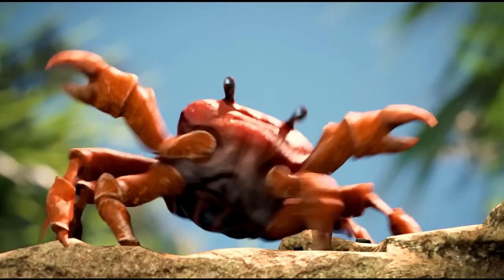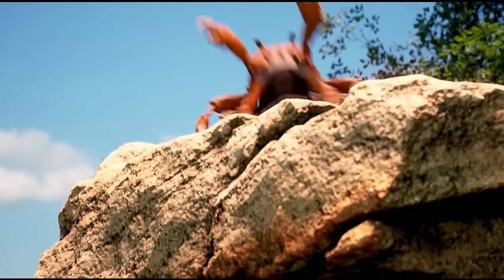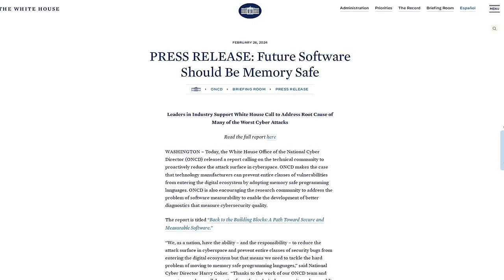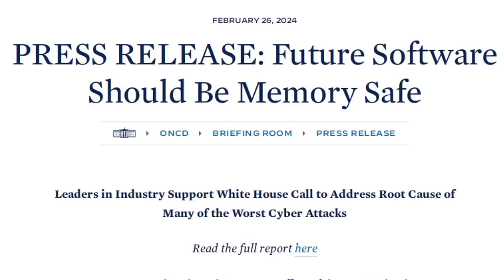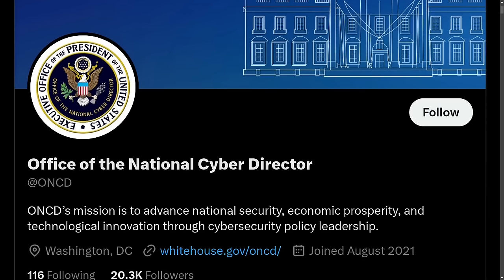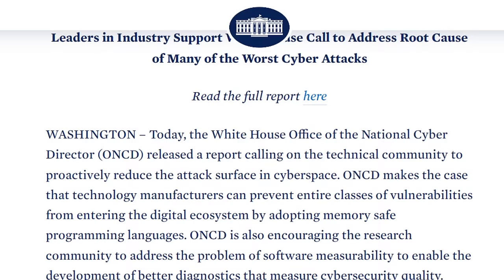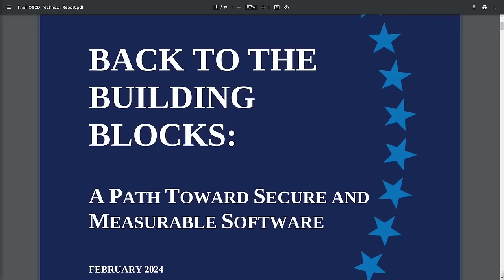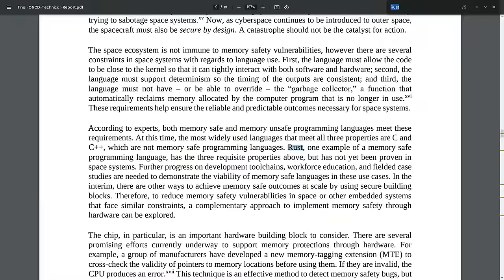This week has been a very exciting one for Rustaceans because on Monday, the White House put out a press release saying that future software should be memory safe. They also linked to a report from the ONCD, the Office of the National Cyber Director, calling on the technical community to proactively reduce the attack surface in cyberspace. In this technical report titled 'Back to the Building Blocks: A Path Toward Secure and Measurable Software,' Rust was specifically mentioned as one of the tools that could be used to achieve this goal.